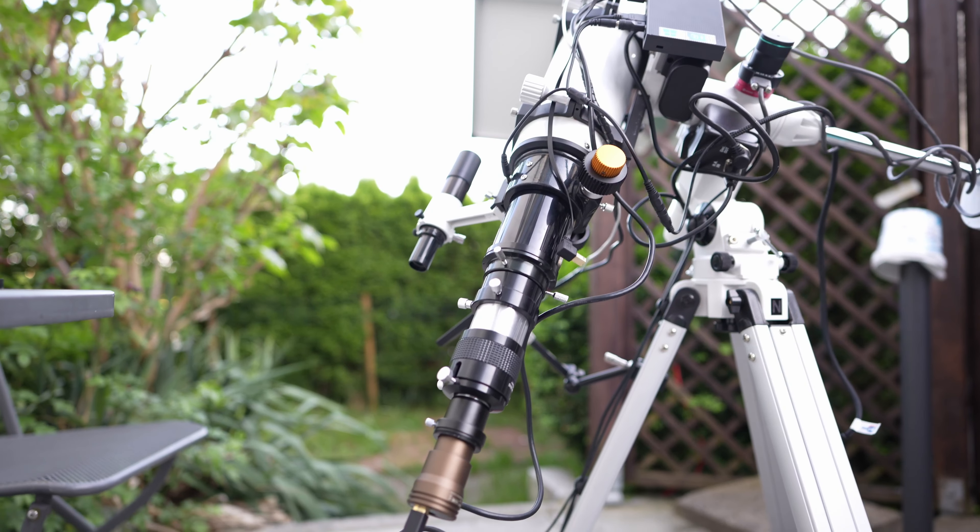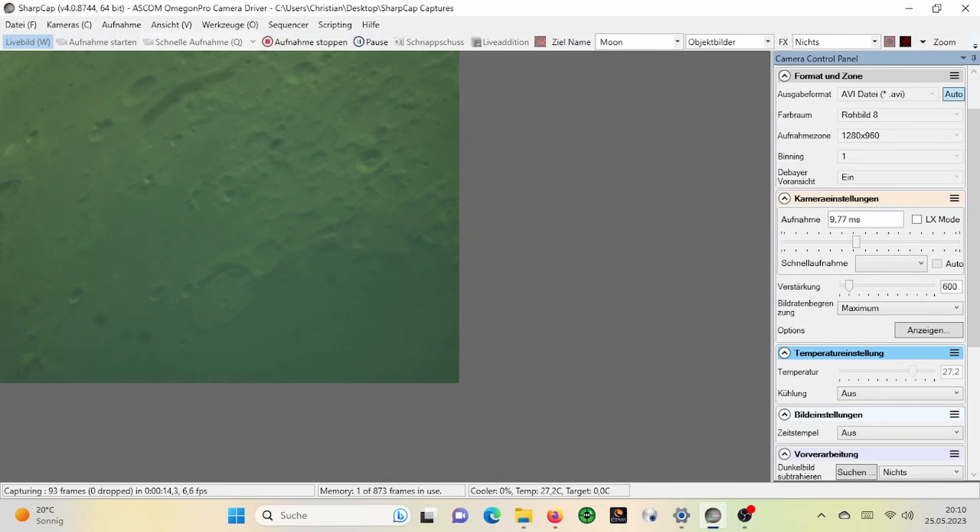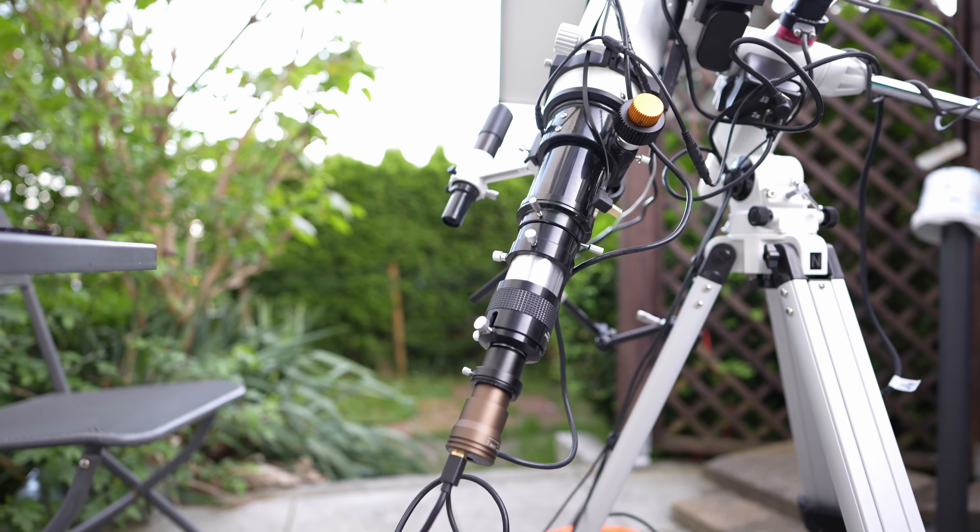This is the astrophotography challenge. I will take a picture of a celestial object and then try to get there as close as possible.